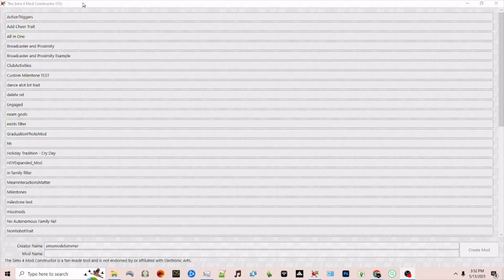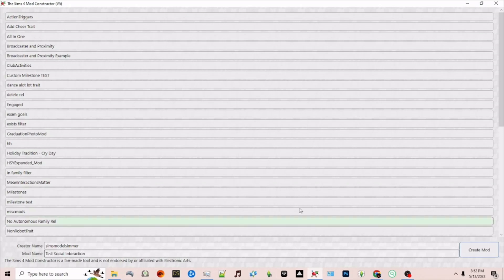I currently have the mod constructor open and I'm going to name this test social interaction and then click create mod on the right.